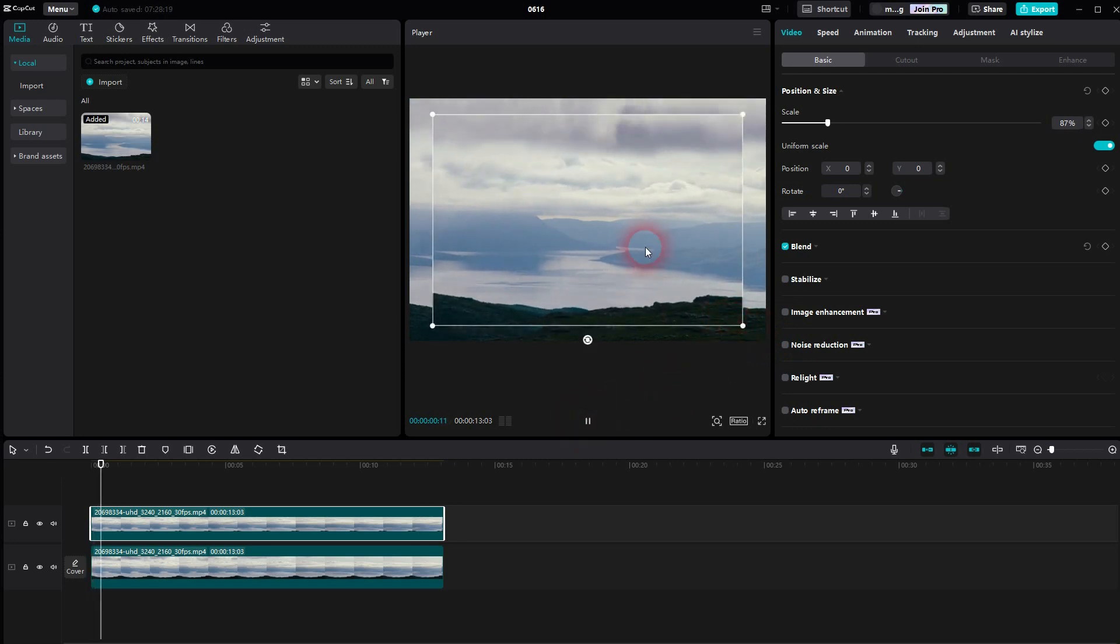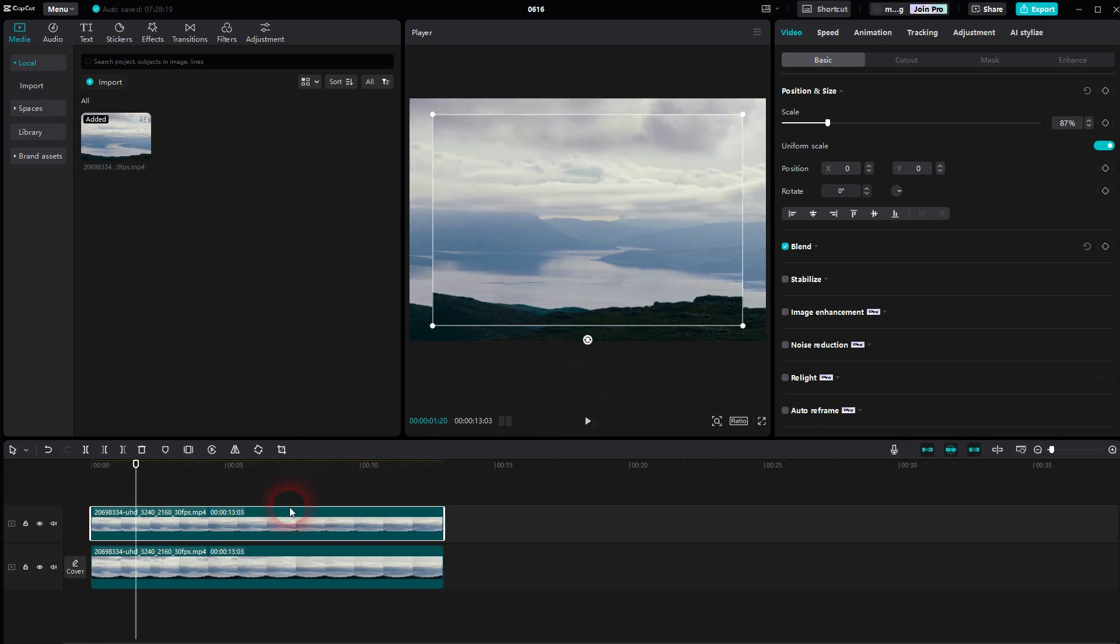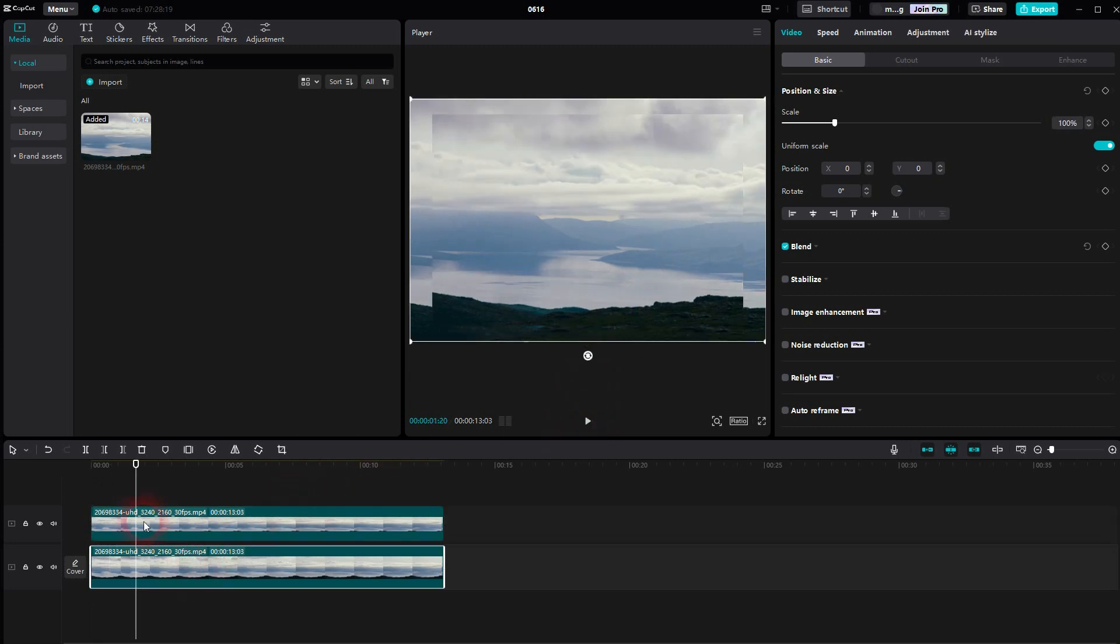To make it blurry, we'll go to Effects, Video Effects. The Lens category should have some blurs.